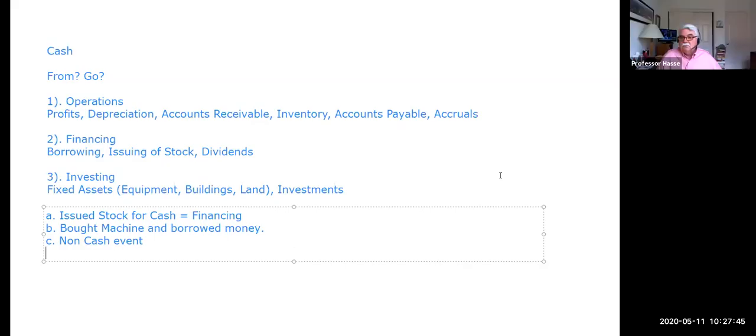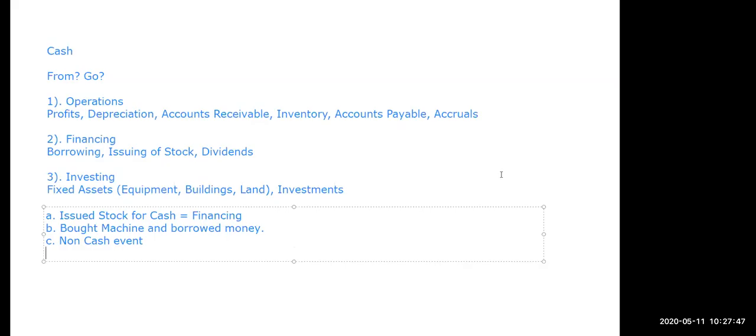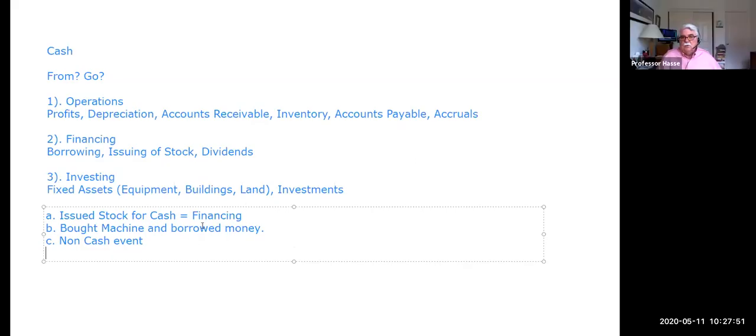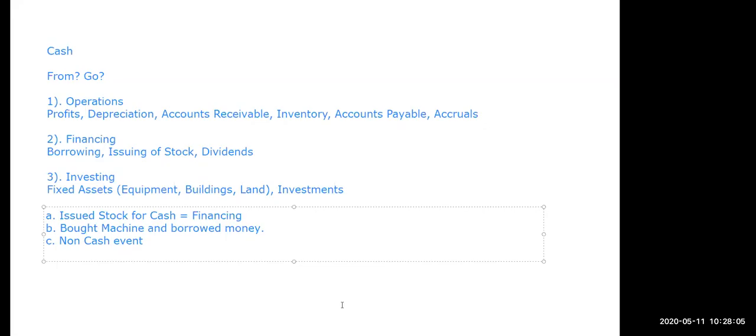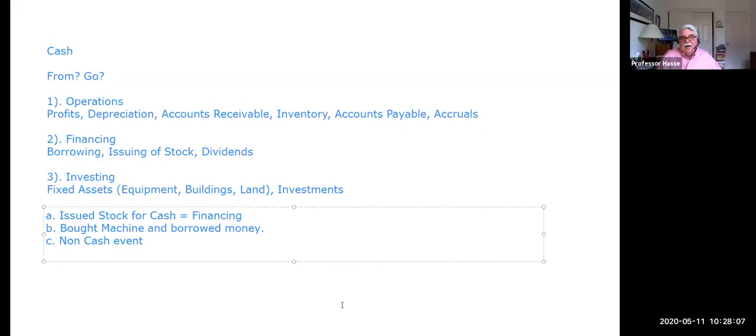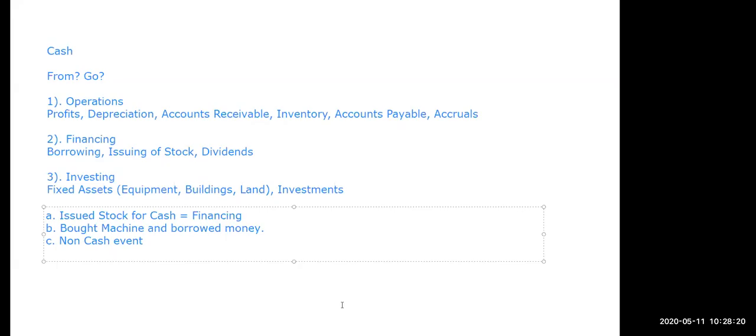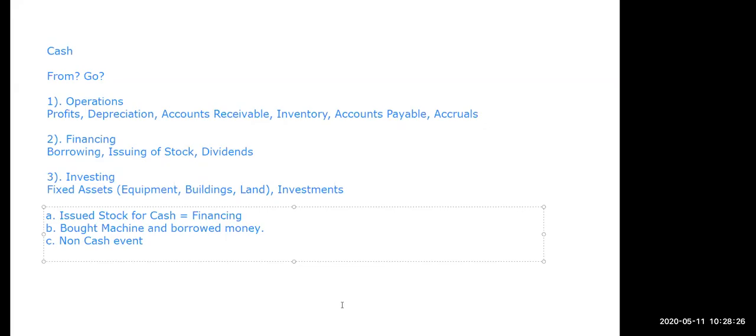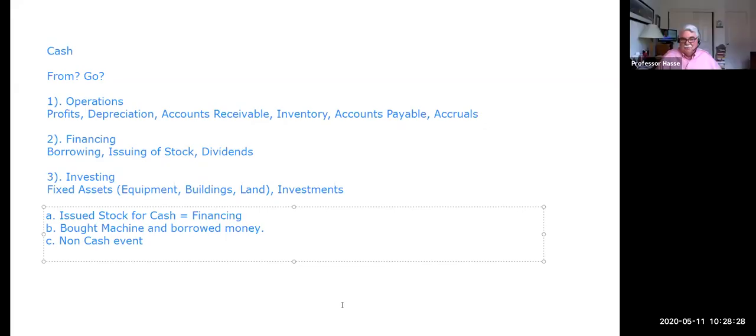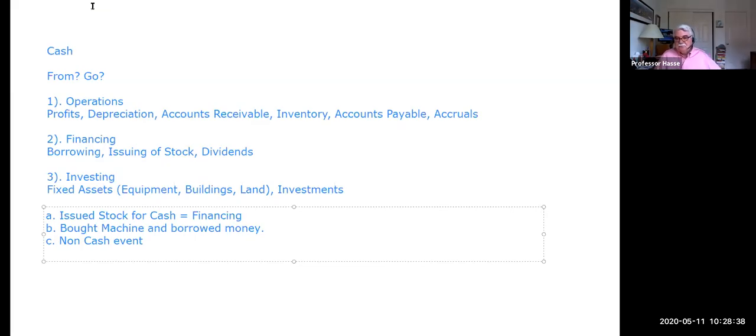We just converted debt into equity. But there's no receipt or disbursement of cash. That's a non-cash event. It's still an accounting event. But it's a non-cash statement of cash flow event. Transaction D. Again, we're on exercise 13.1. We declare and pay a cash dividend of $18,000. Yes, that is a form of financing. That's a financing event on the statement of cash flow. Why? We're paying back our investors in the form of a dividend. That is called financing.